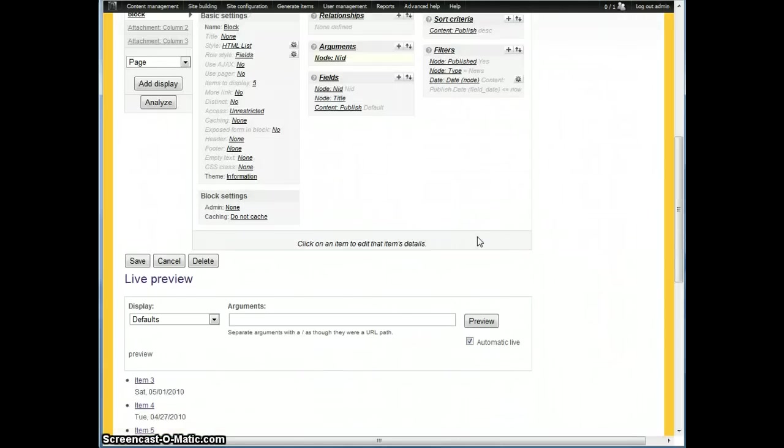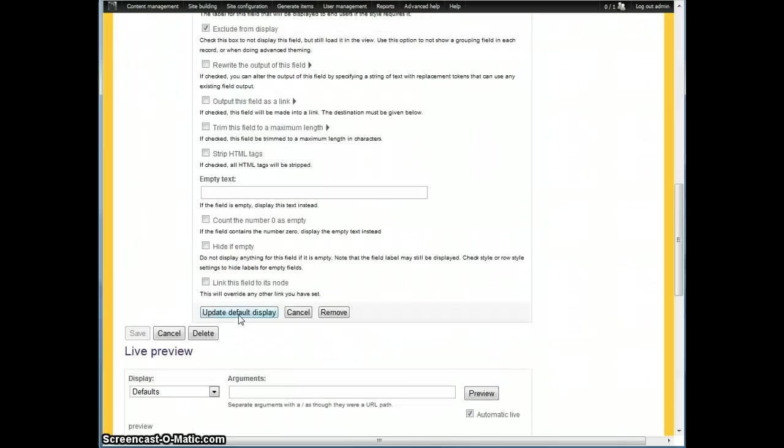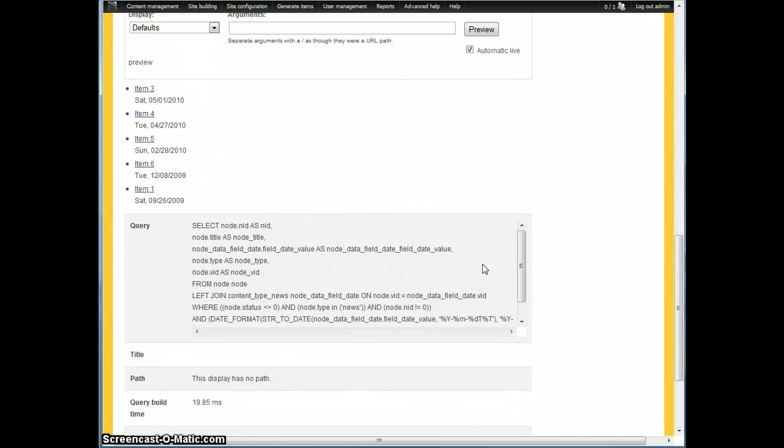And then remember that you need that node ID field. And again, I just excluded it from display because I didn't want to show it to the user, but I needed the data there.